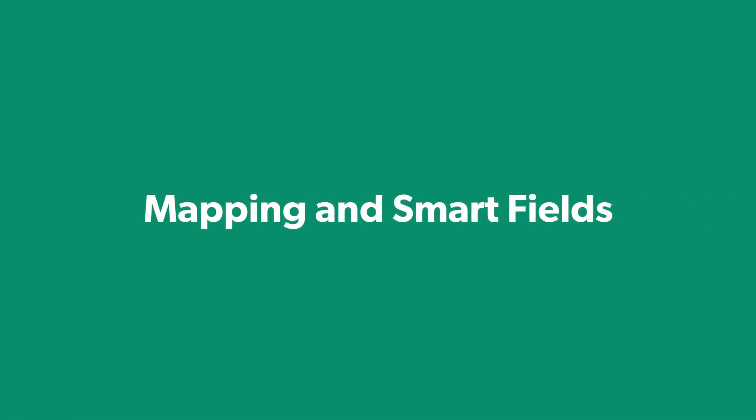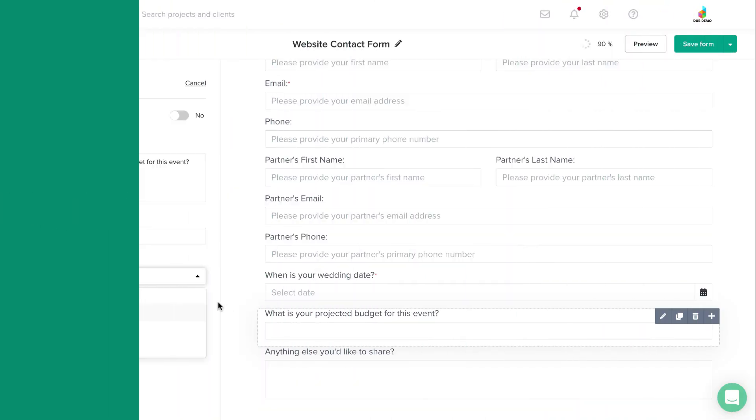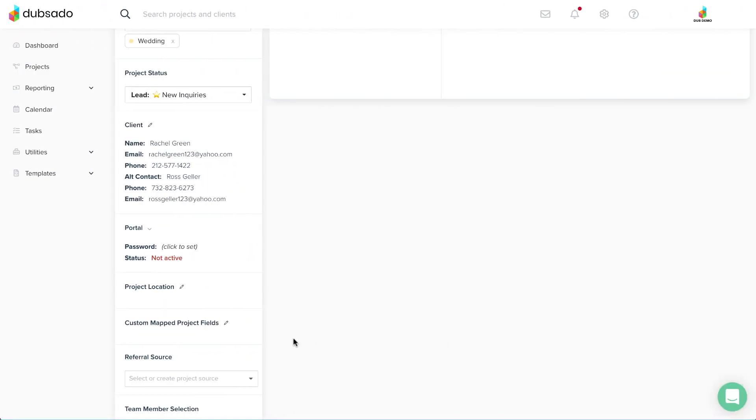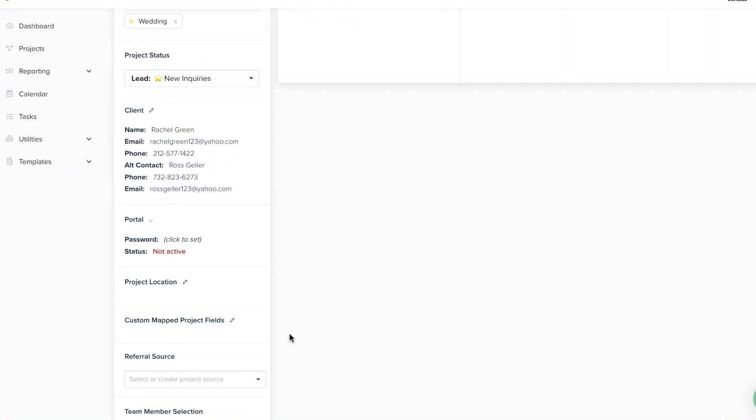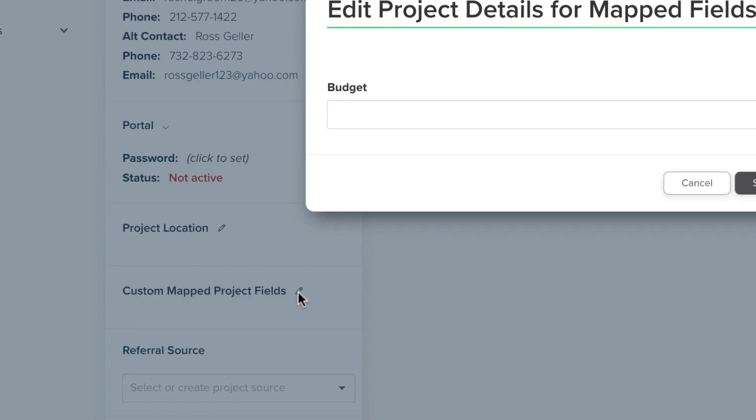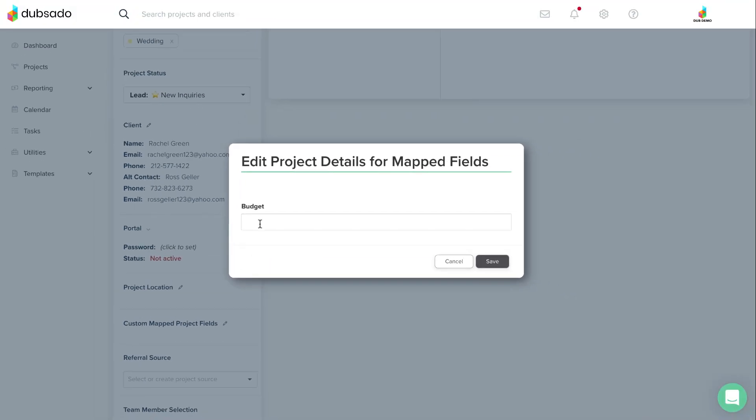Once you have created custom mapped fields, you can now map these to the right elements on your form. Or, if the client would not be filling out this information on a form, you can manually input a response through the project.